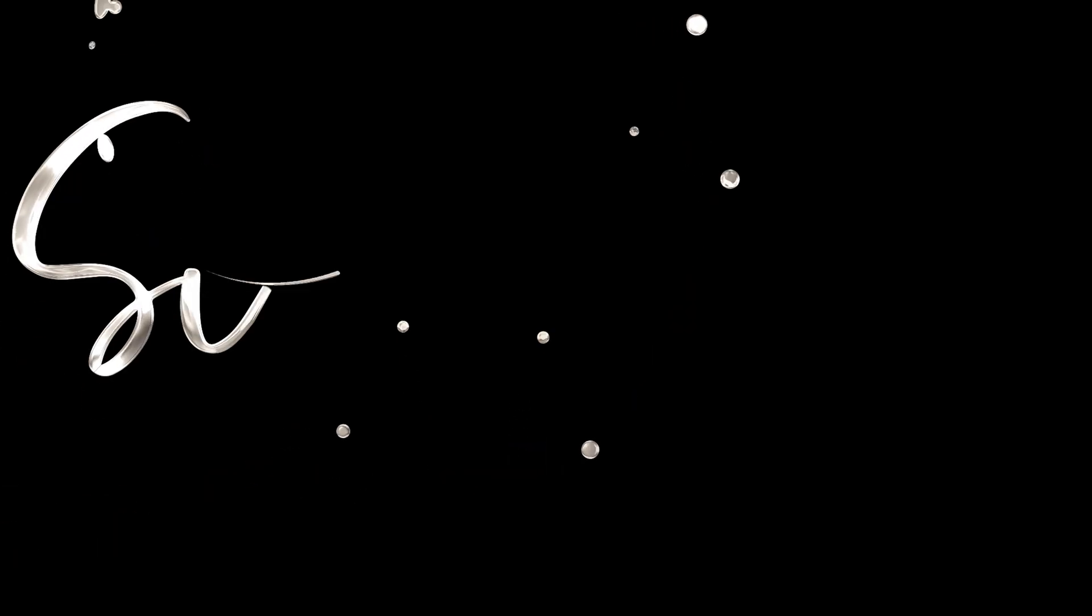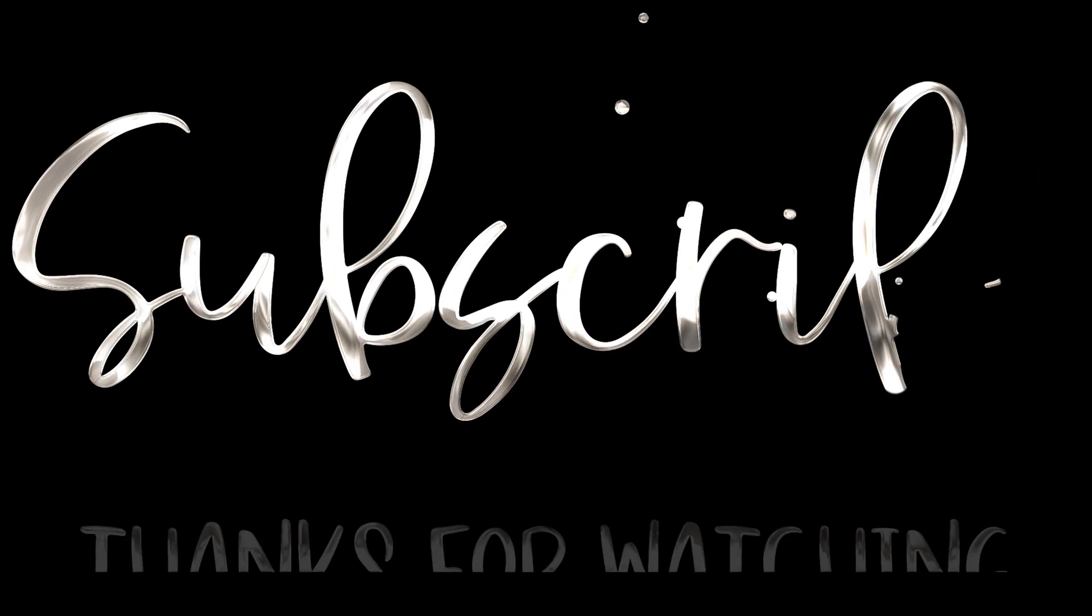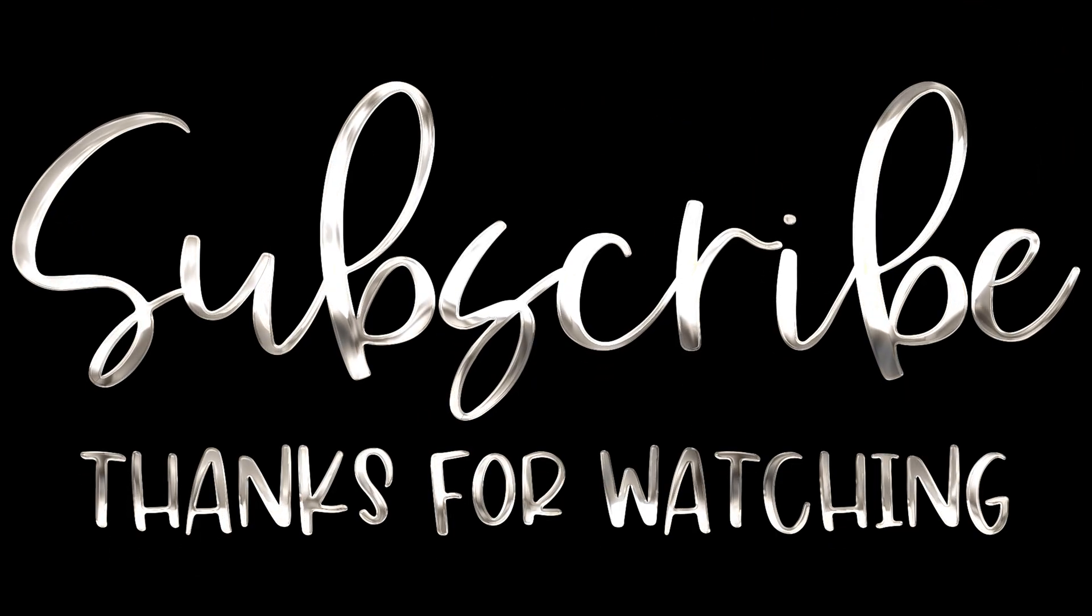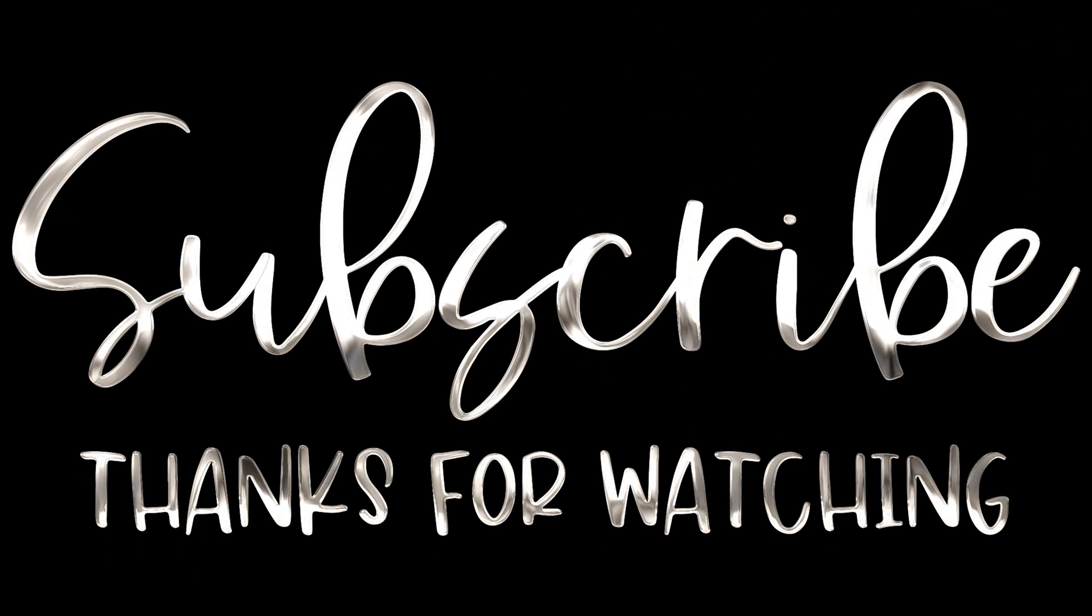Okay, now thanks for watching the full video. Thanks for watching, guys. See you next time. Bye bye.